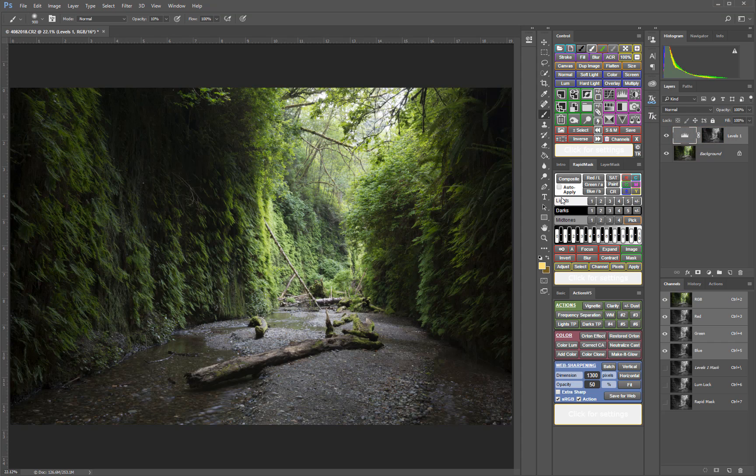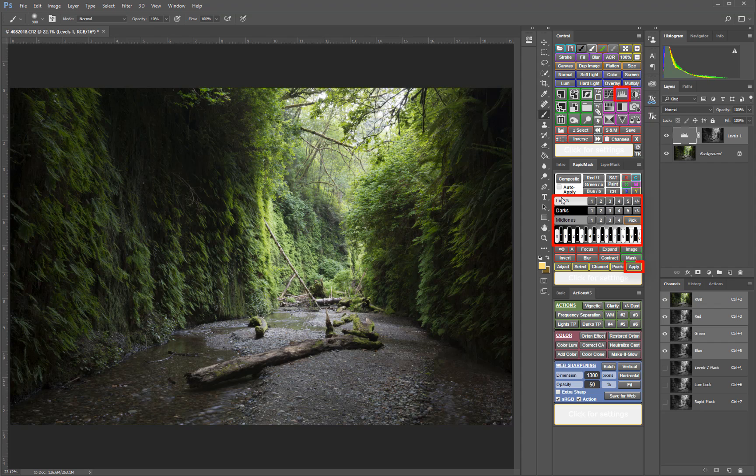At this point, I'll mention that the CS6 version of the panel doesn't have the capability to have an Adjust menu like the CC panel does. In the CS6 panel, what you would need to do is create the levels adjustment layer first from the control module, then select the mask you want, and then click the Apply button to apply the mask to the adjustment layer.